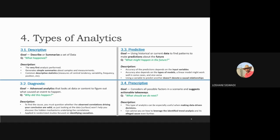Once you understand your data, you move to the third step, which is predictive analytics, where you project the future based on your historical or current data. Once you have projected your data, that means you understand what might happen in the future. Now you know the future — you are a prophet. So you then apply the last analytic type, which is prescriptive analytics.